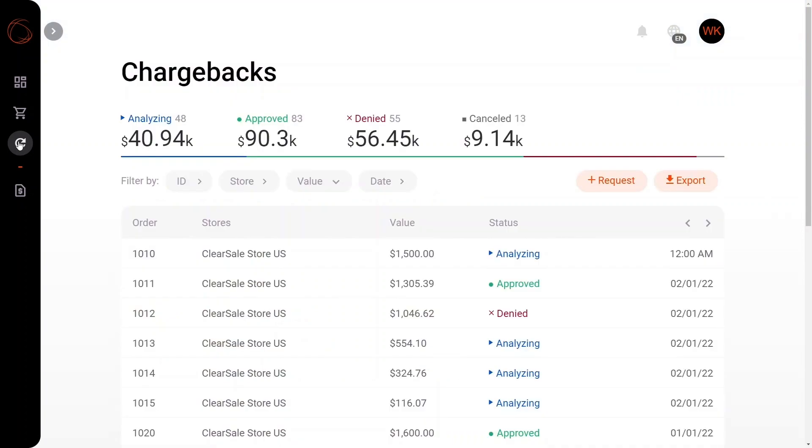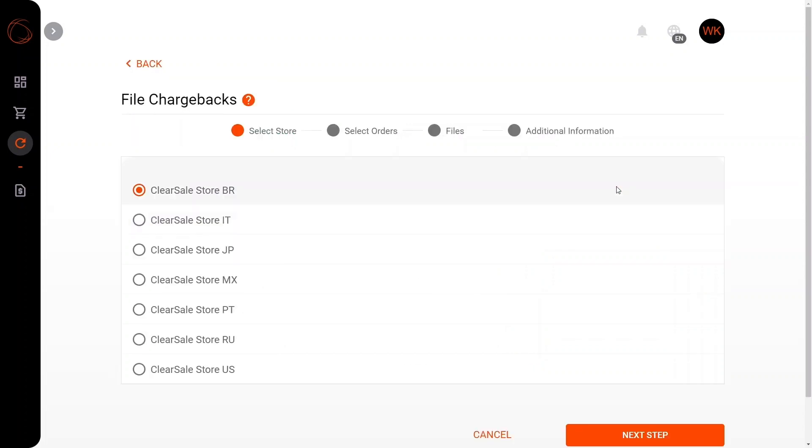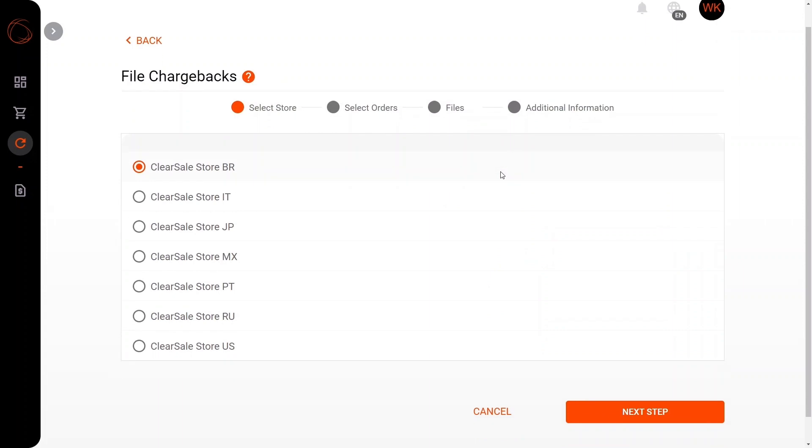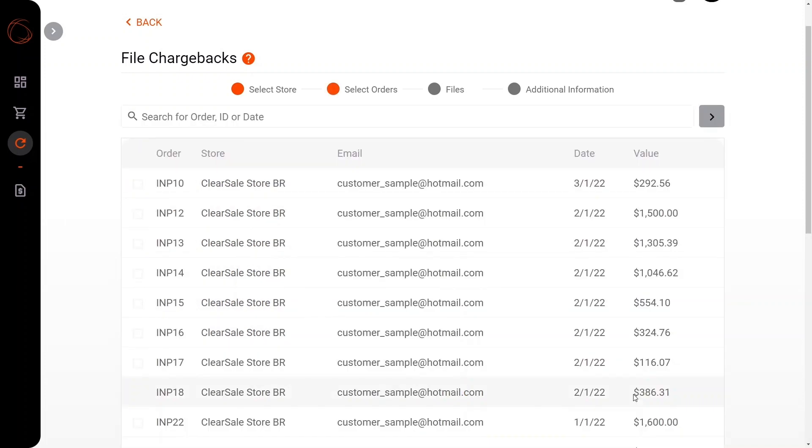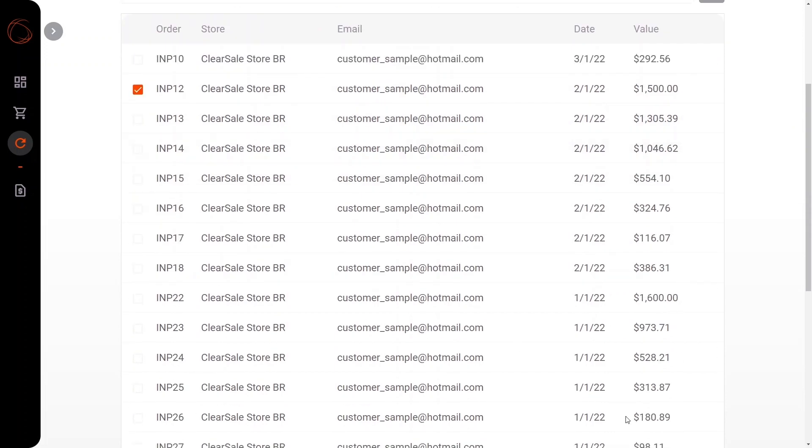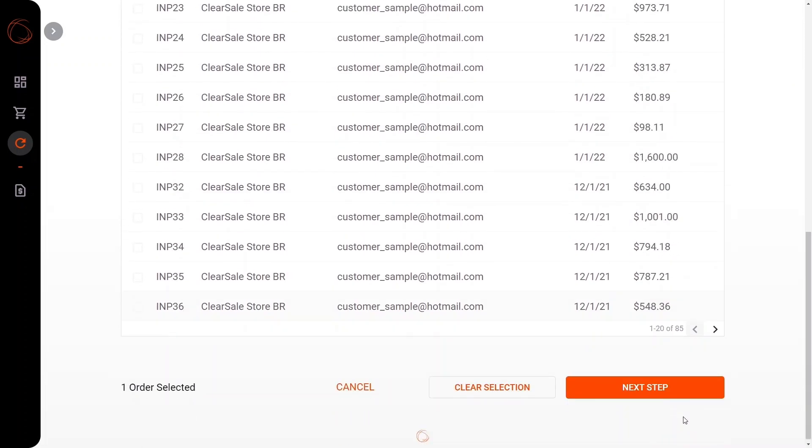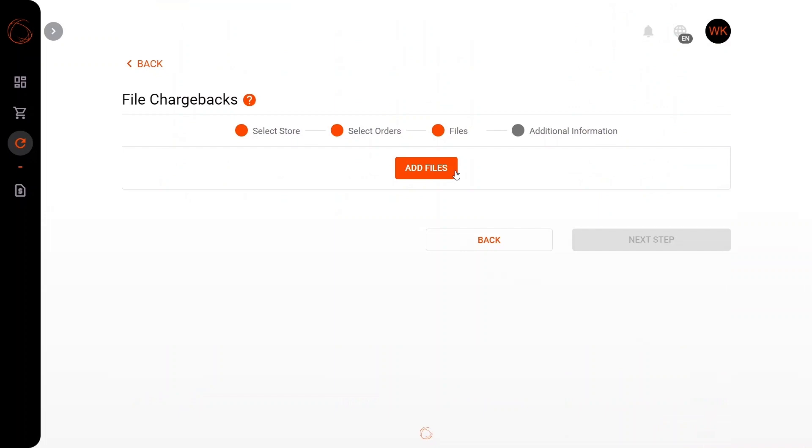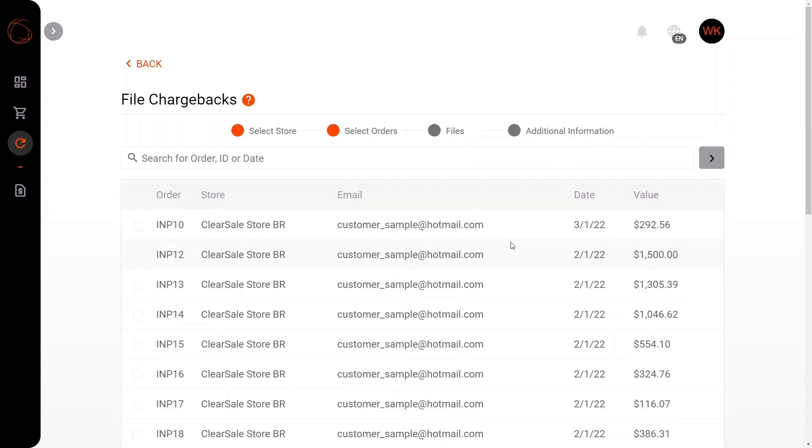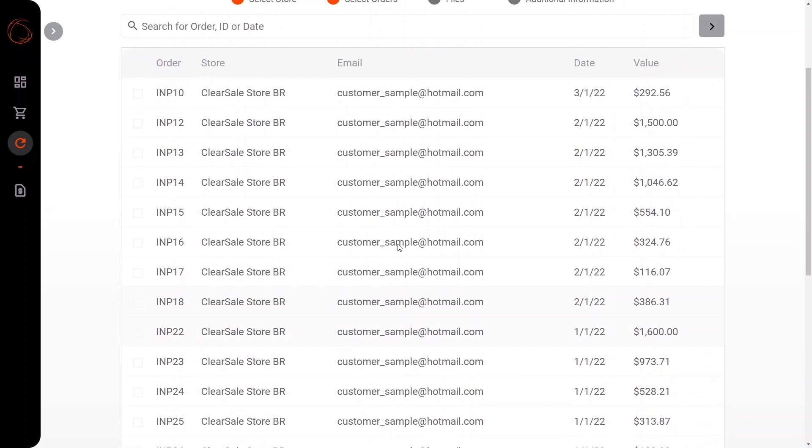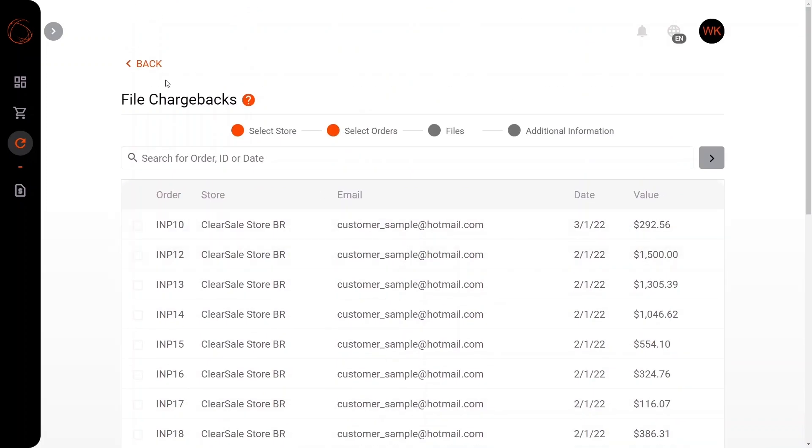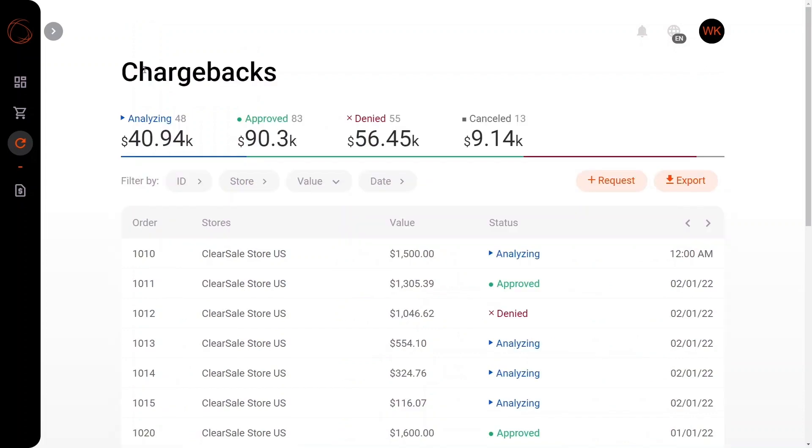Now, in addition to those really cool new features, we also have the ability to export this data as well. In addition, we can go ahead and request to file the chargebacks here. Now, these would be all the names of your respective stores. We would select those respective orders here, for example. We would submit those necessary files, which I'm not going to do here today just for our purposes, and then submit the additional information relating to the chargeback. But you'll see how easy it is to navigate this page and file those chargebacks.